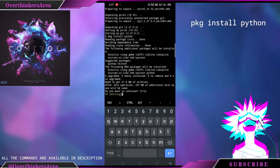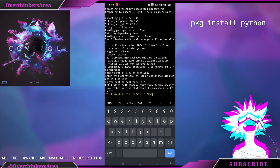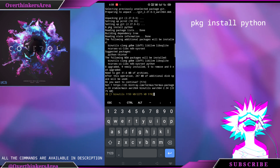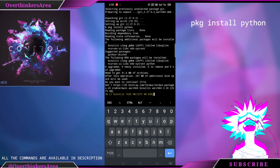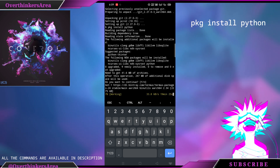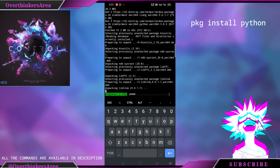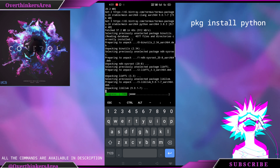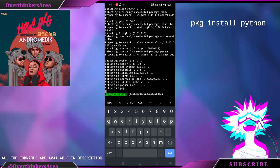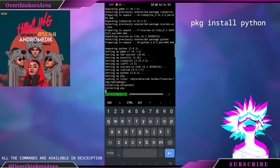This SMS bomber is written in Python, so to install Python type pkg install python.